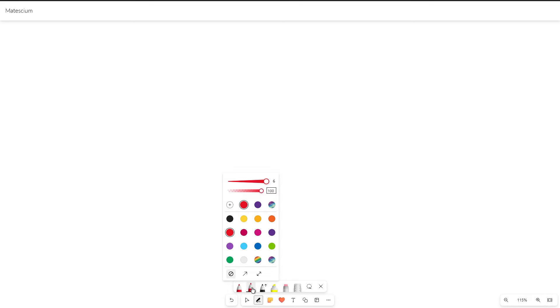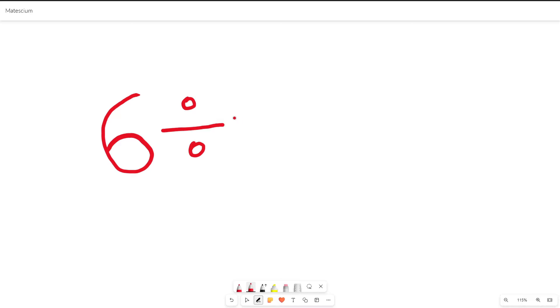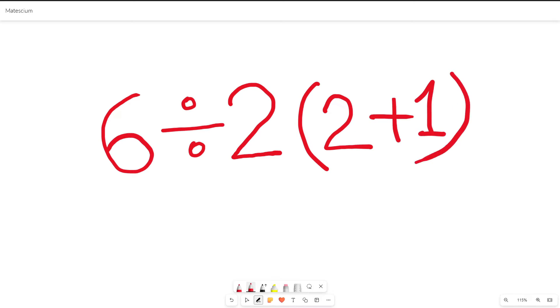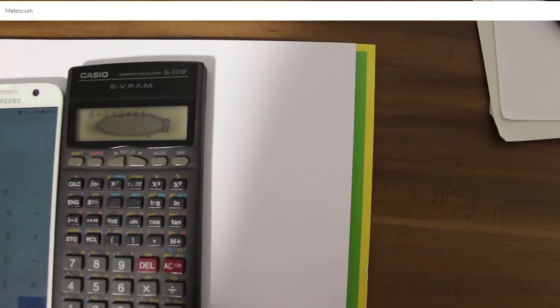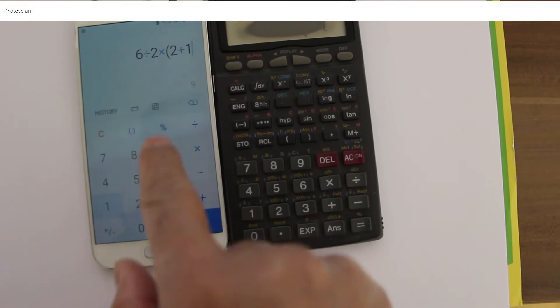Hello everyone. I came across this viral math equation that sparked a prolonged debate on the internet. The equation is 6 divided by 2 multiplied by 2 plus 1. Interestingly, if you try to solve it using a regular calculator the answer is 1, however if you use your smartphone calculator the answer is 9 for the same equation.